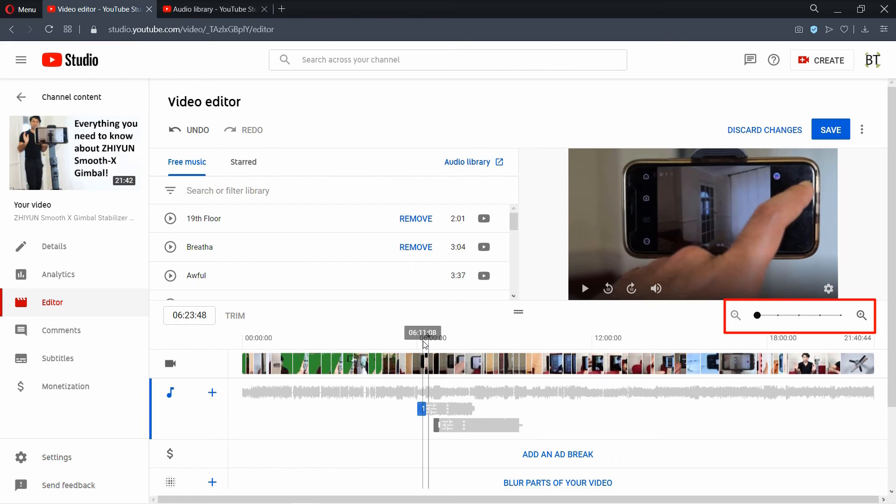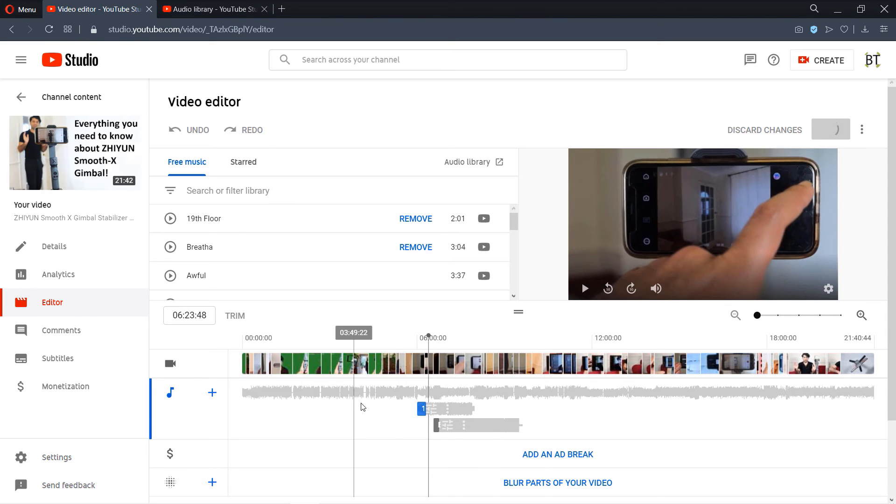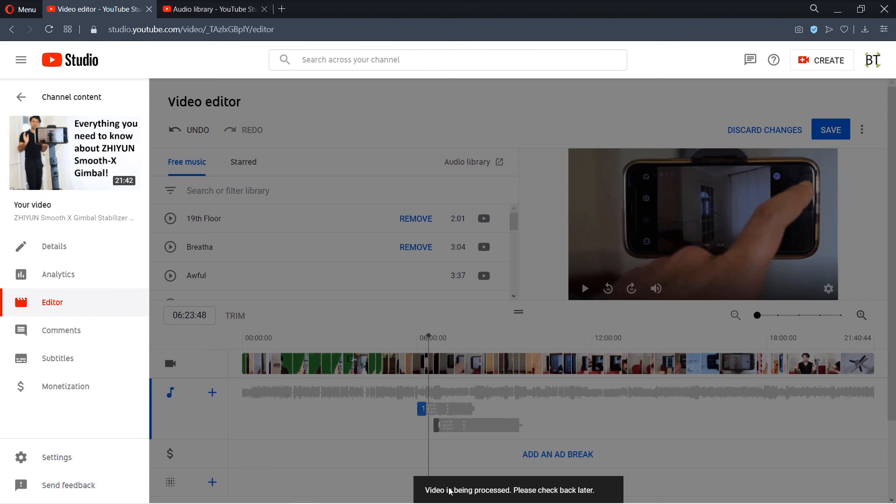You could also use this bar in here to expand the timeline to make it easier to fit the new song. So after doing the final adjustments you can click on save again and it might take again some time to be processed.